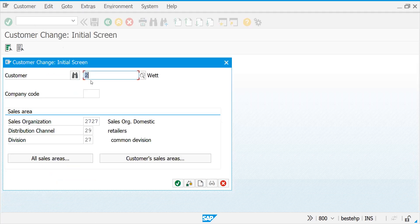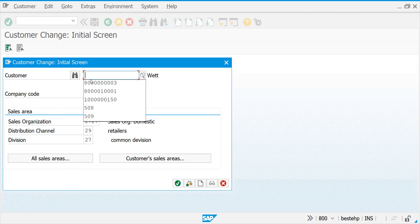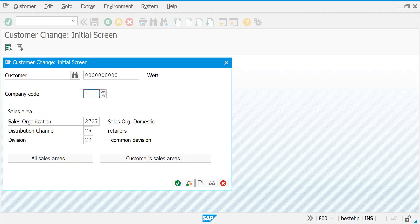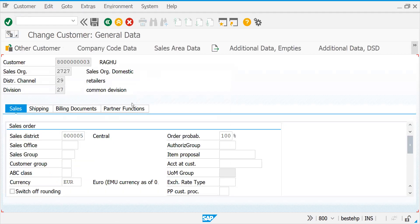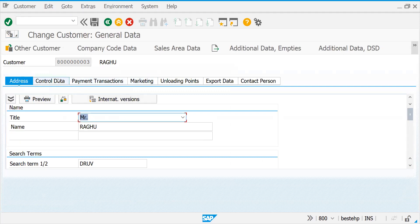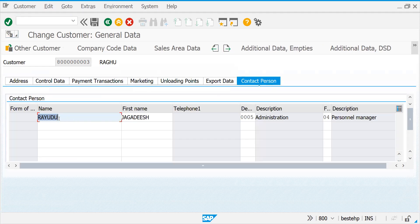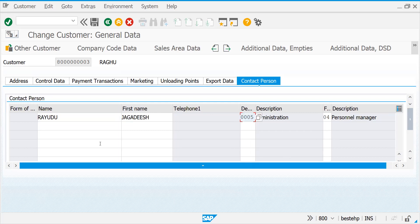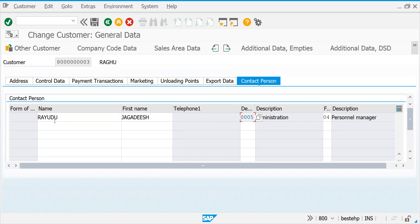We have already created this customer. Let me put the company code also. If you press Enter and come to General Data, there is a tab called Contact Person which is going to control this. Last time we created a name here - Personal Manager as a contact person. You have certain attributes like department, function, or some action, but I'm going to show you today how to link your contact person here.